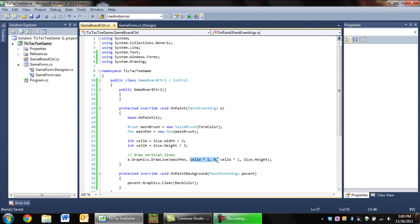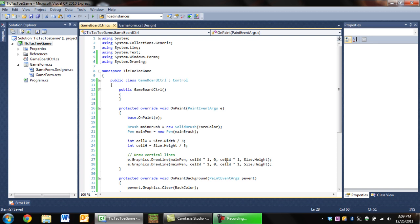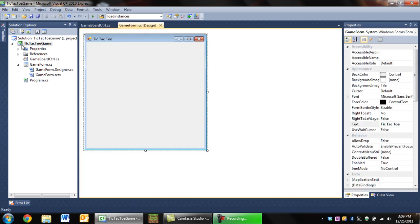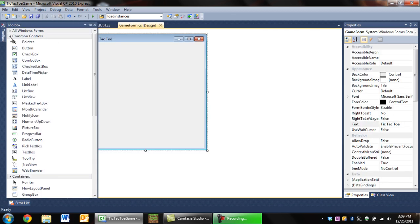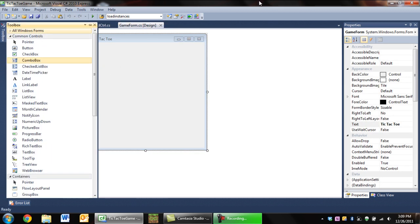So we're saying draw a line from cell width times one and zero to cell width times one and the height of the board. Then I'm going to copy that line and paste it, and then we're going to draw our second vertical line which is going to be at cell width times two, the same as the first one.